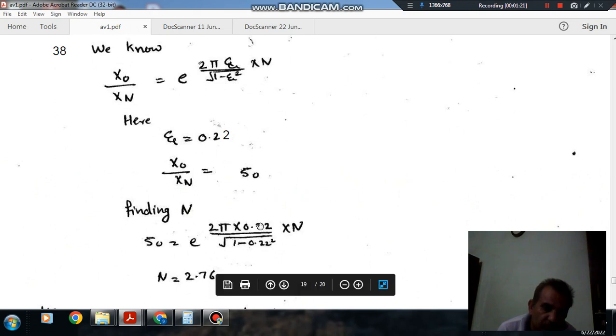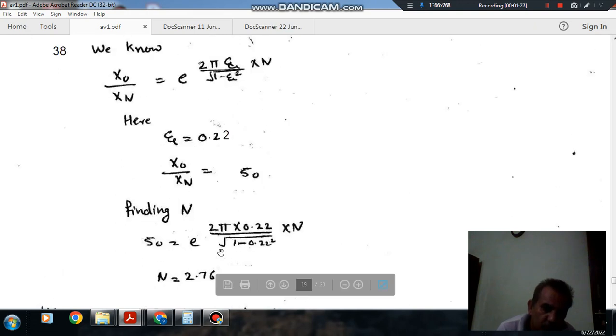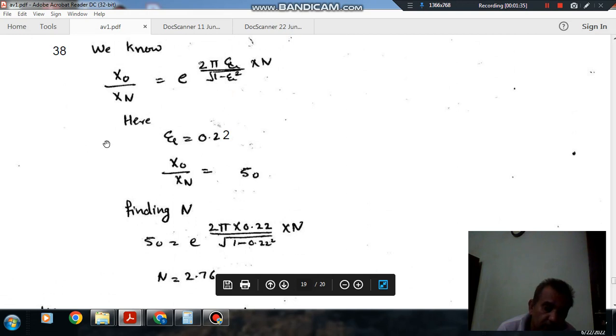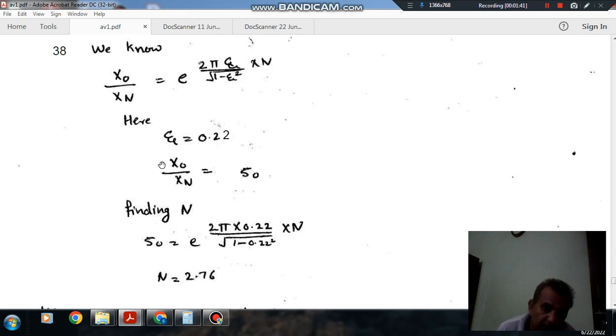Now, putting these values, we can find out N is approximately 2.76.